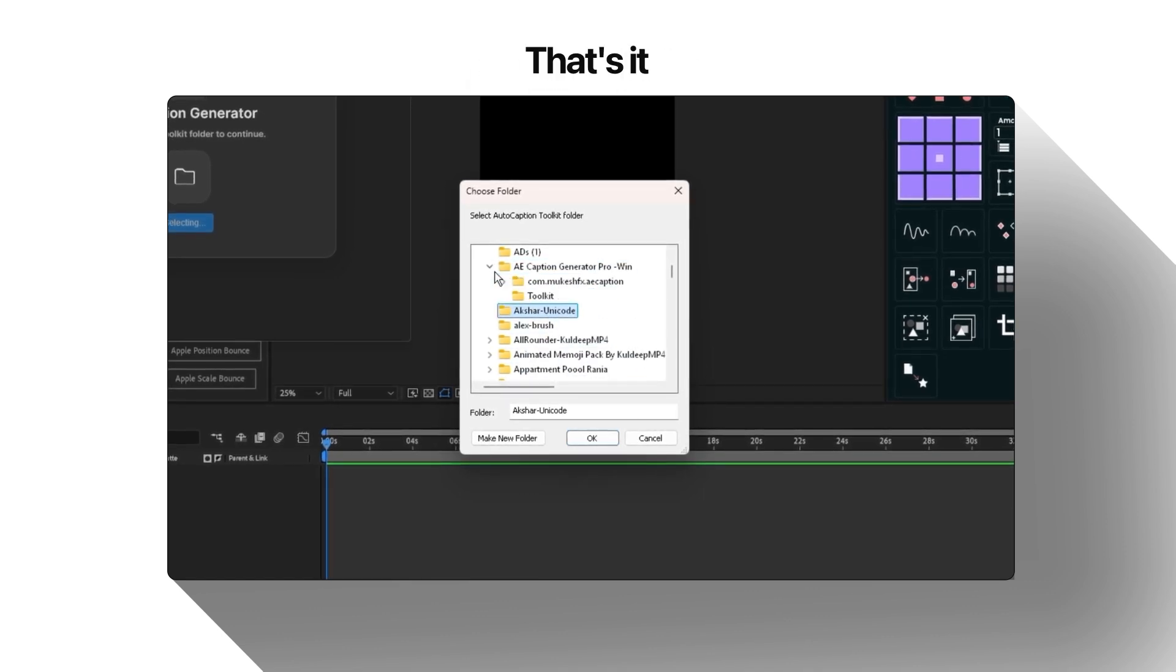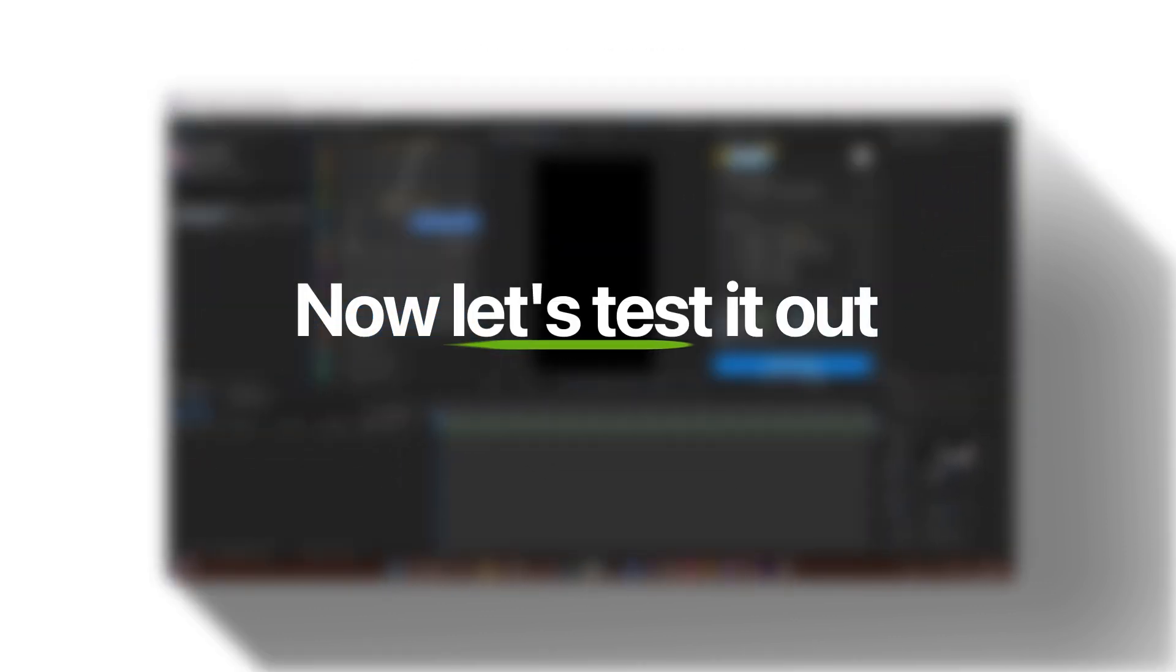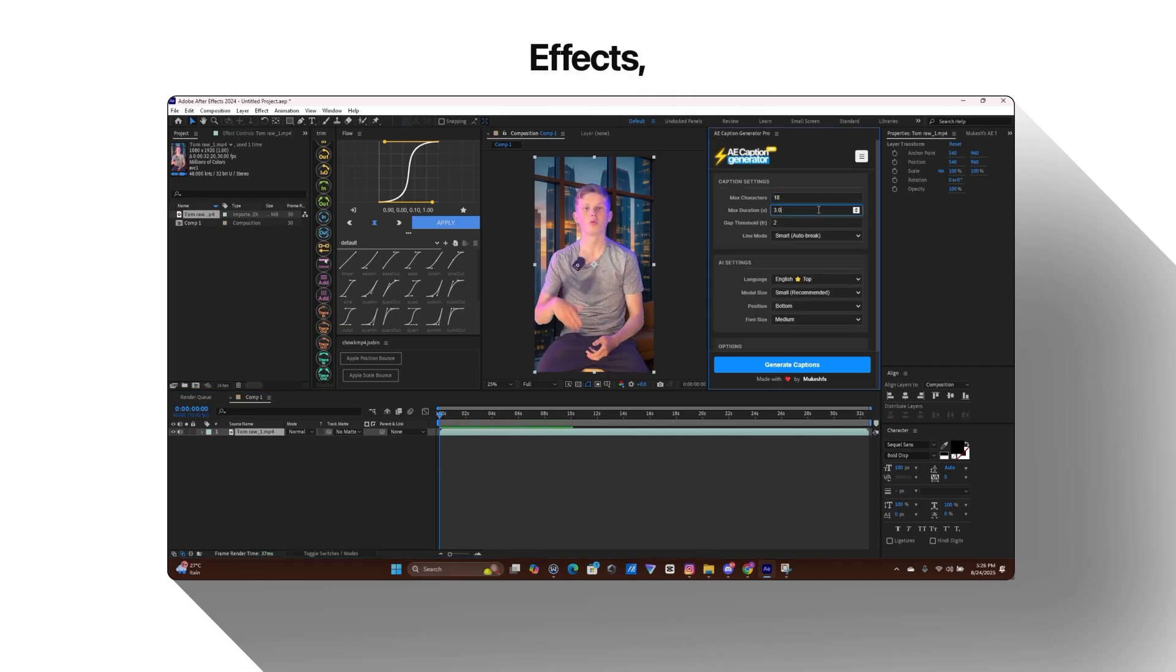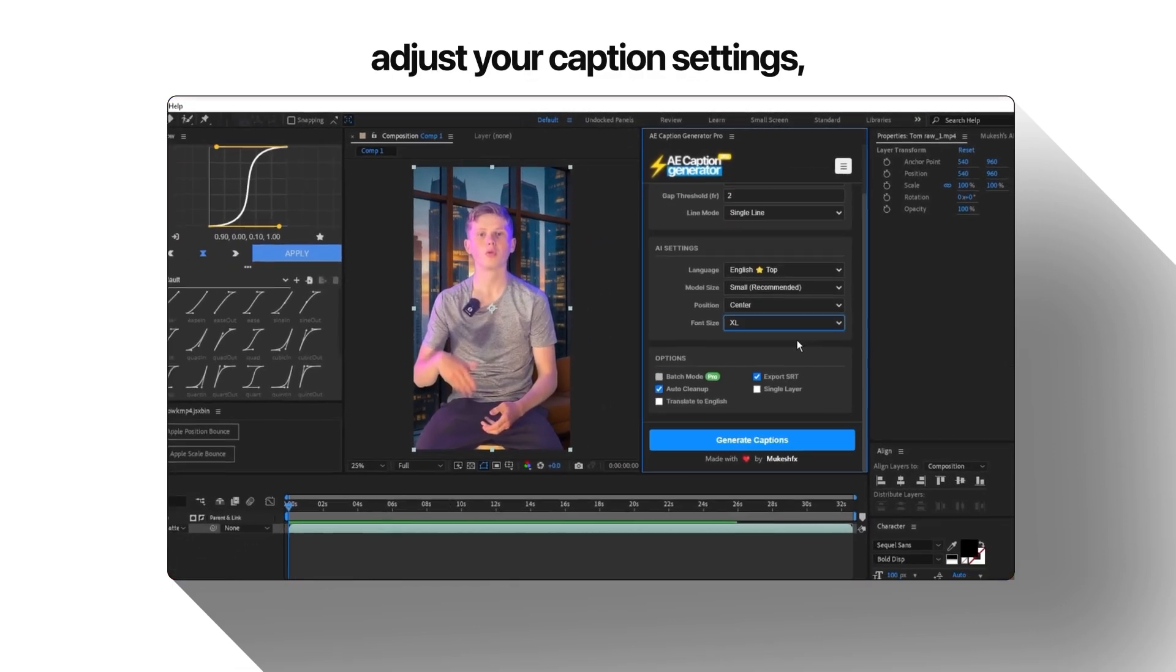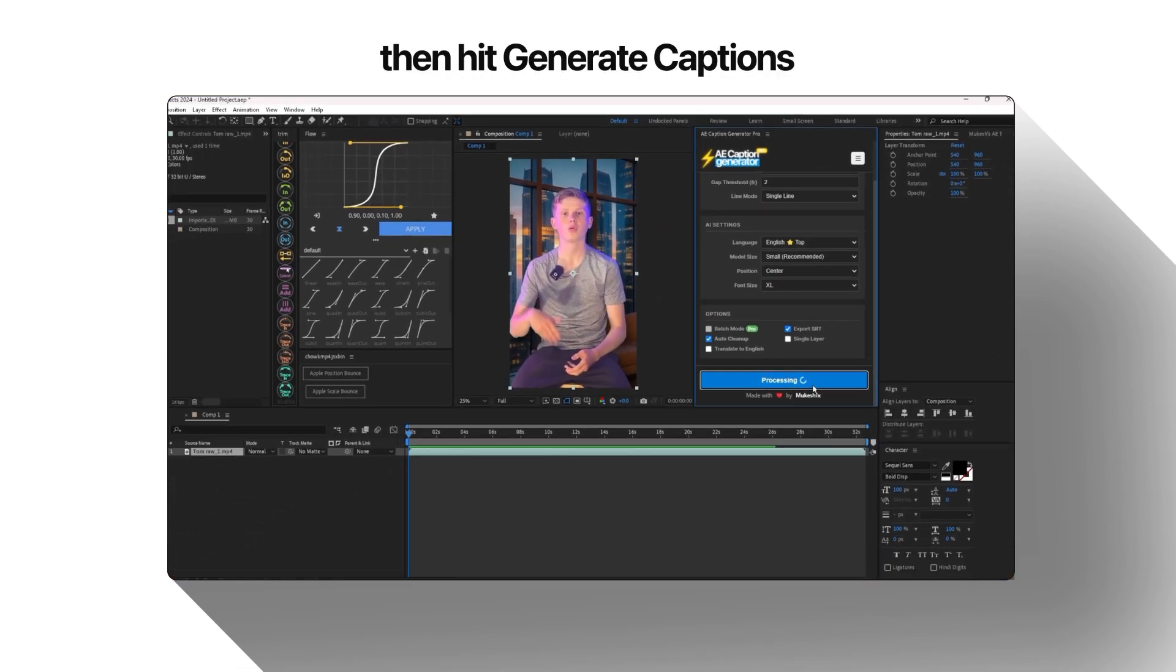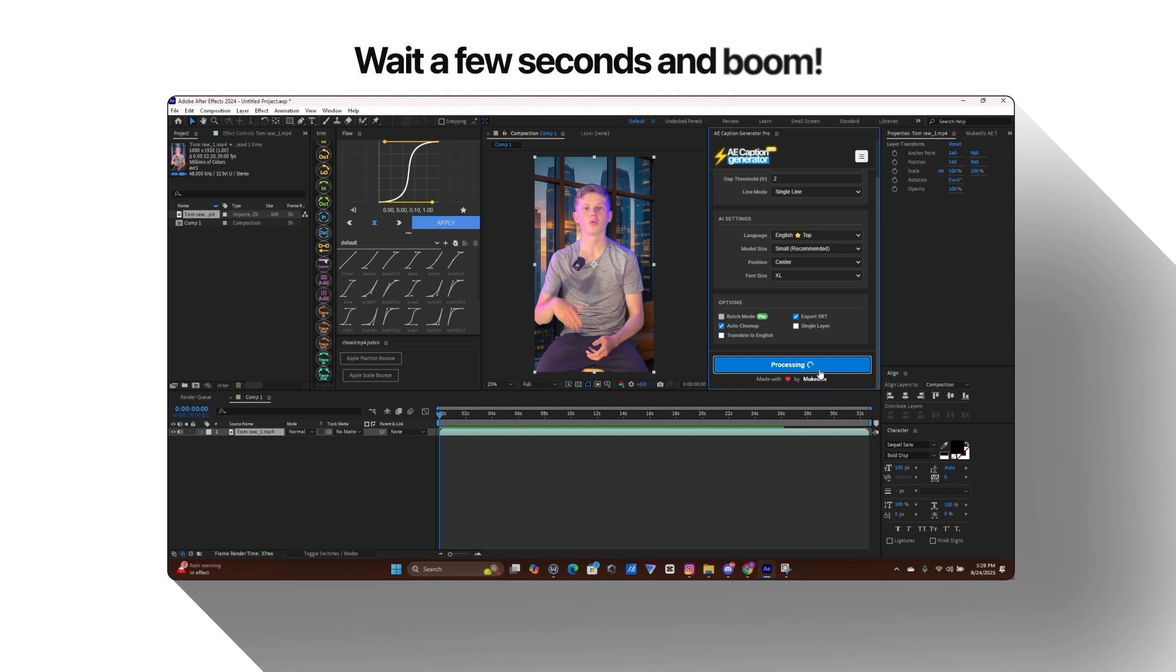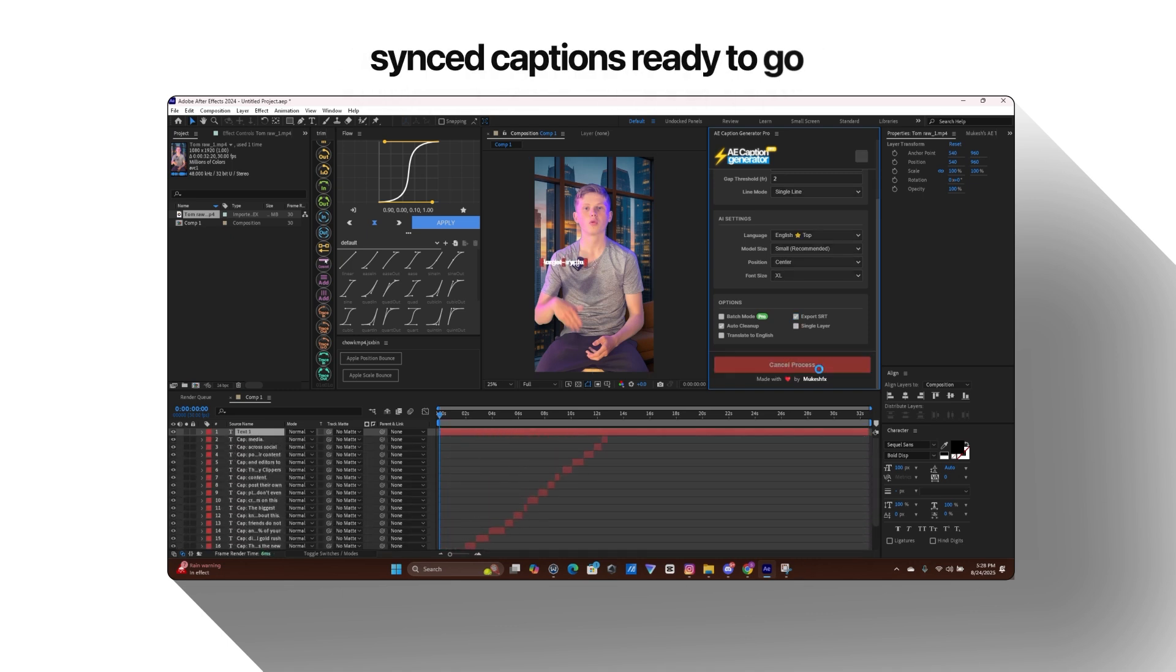That's it. Installation complete. Now let's test it out. Select your clip in After Effects. Adjust your caption settings. Then hit Generate Captions. Wait a few seconds and boom! Clean, synced captions ready to go.